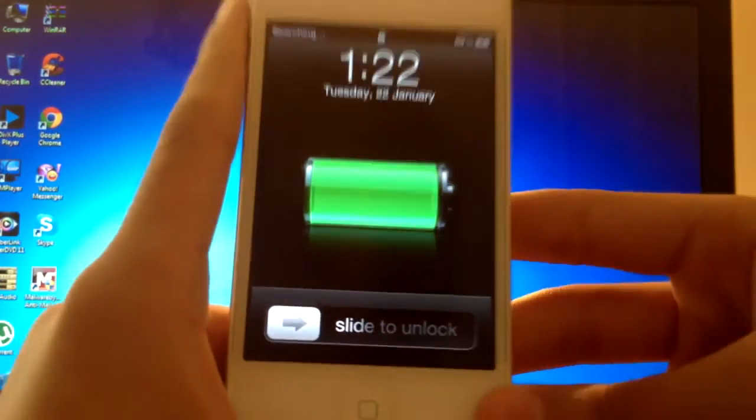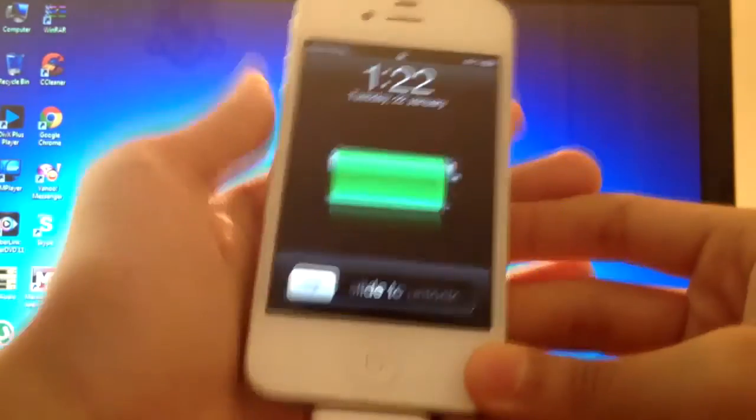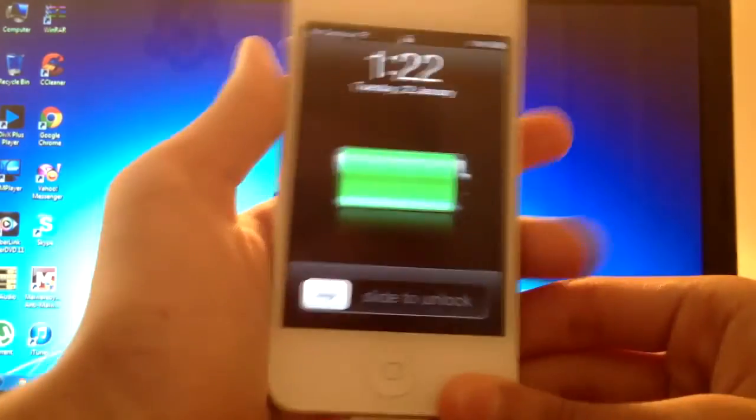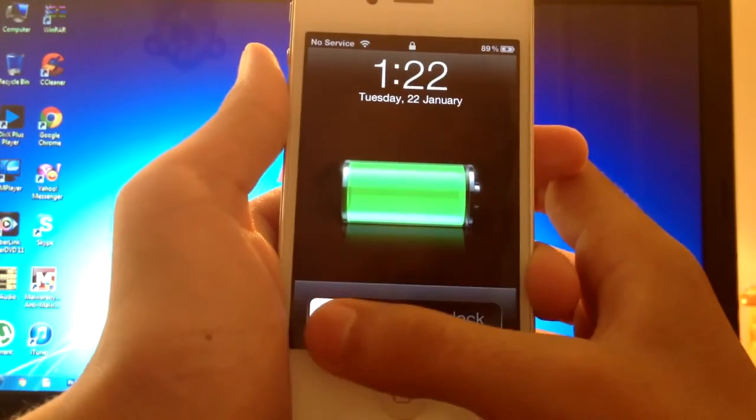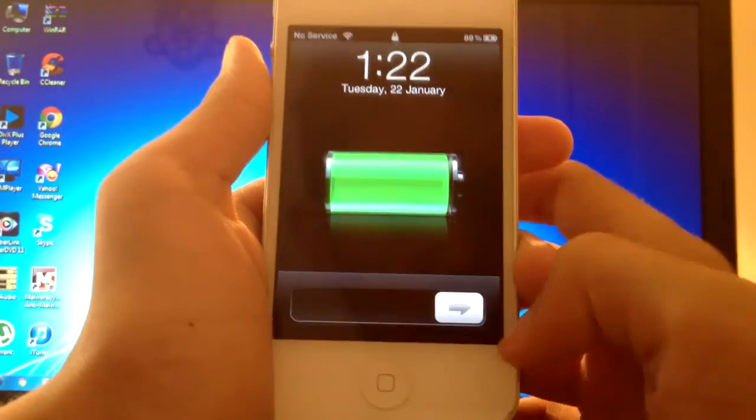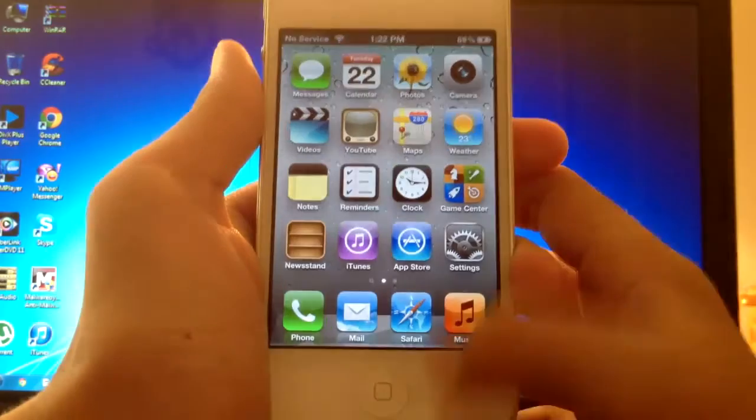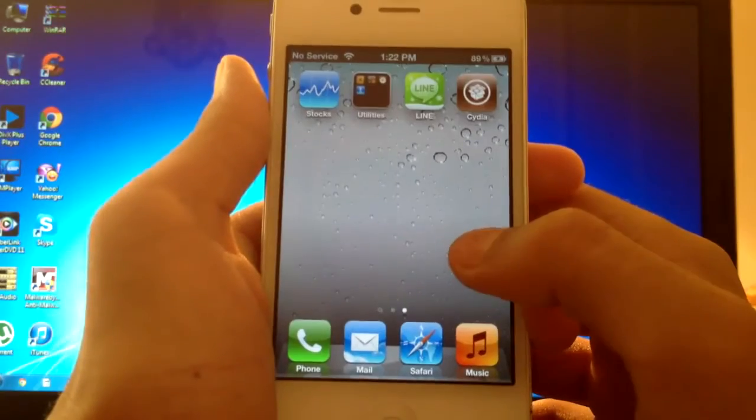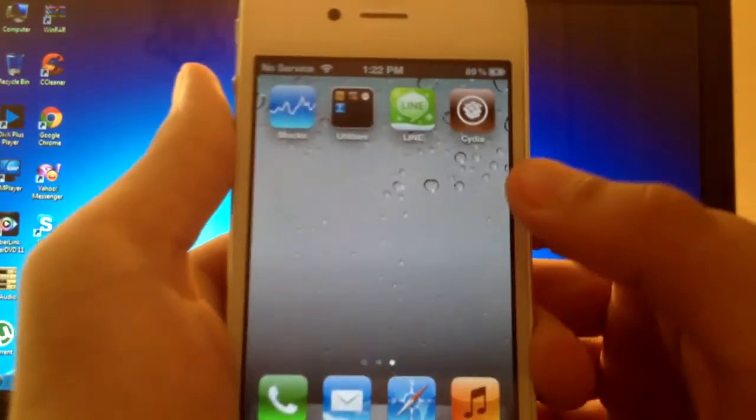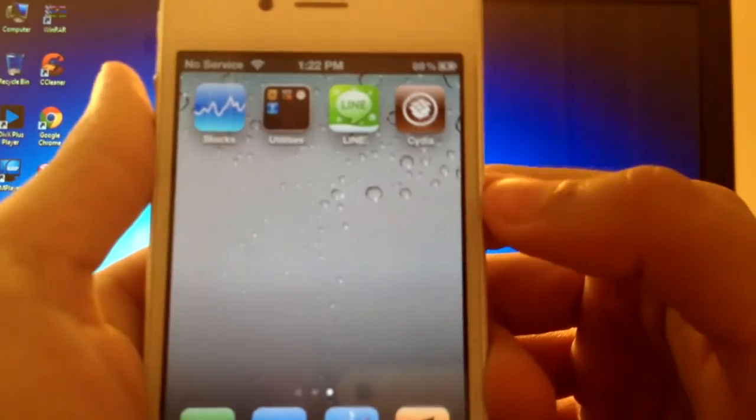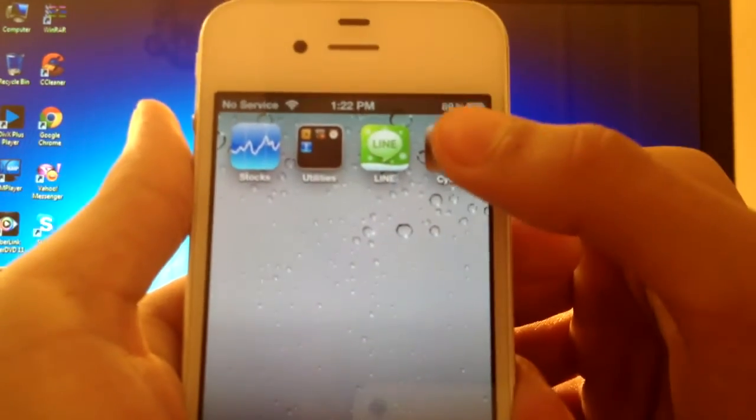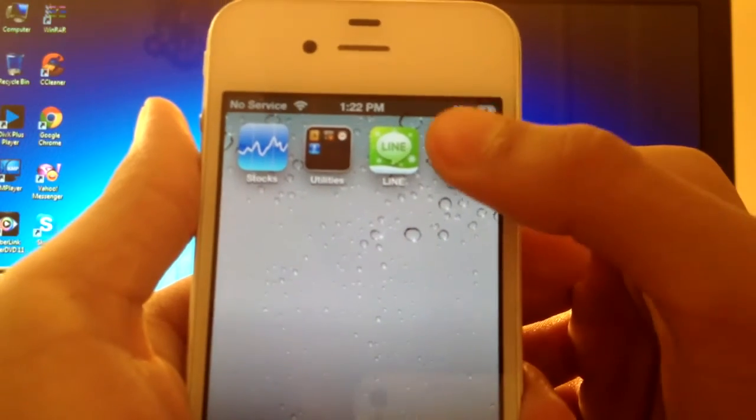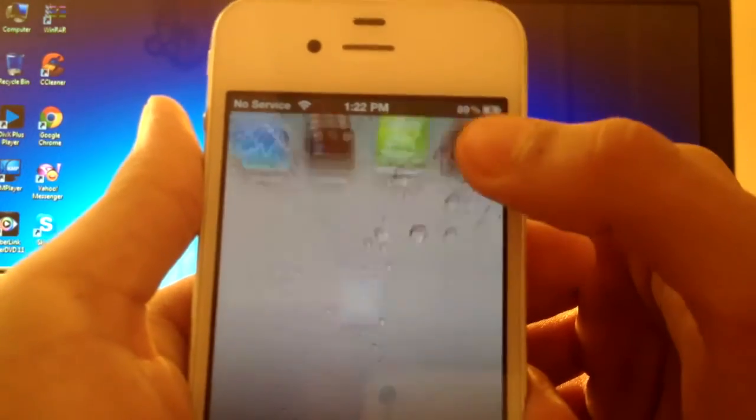As you can see, my device rebooted and it is an untethered jailbreak, so I didn't need to boot up tethered. And you should be able to see Cydia once that process is done. Now let's just open Cydia.